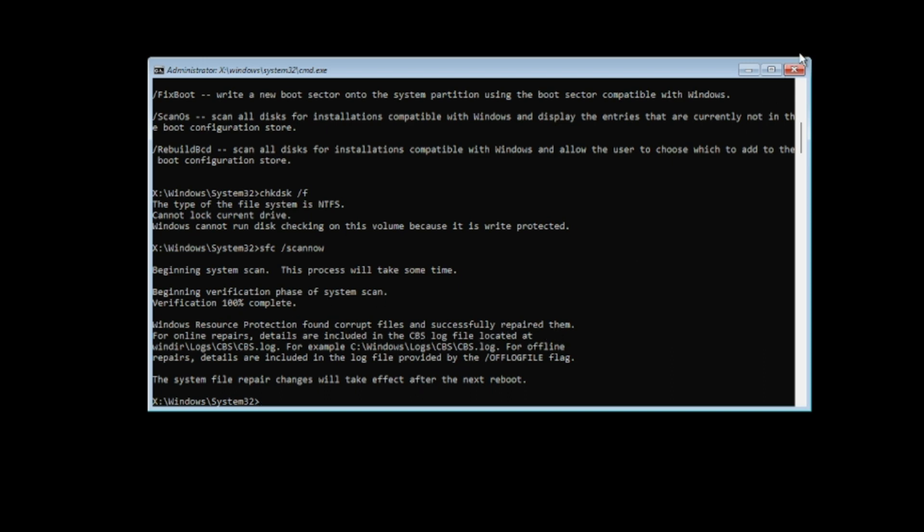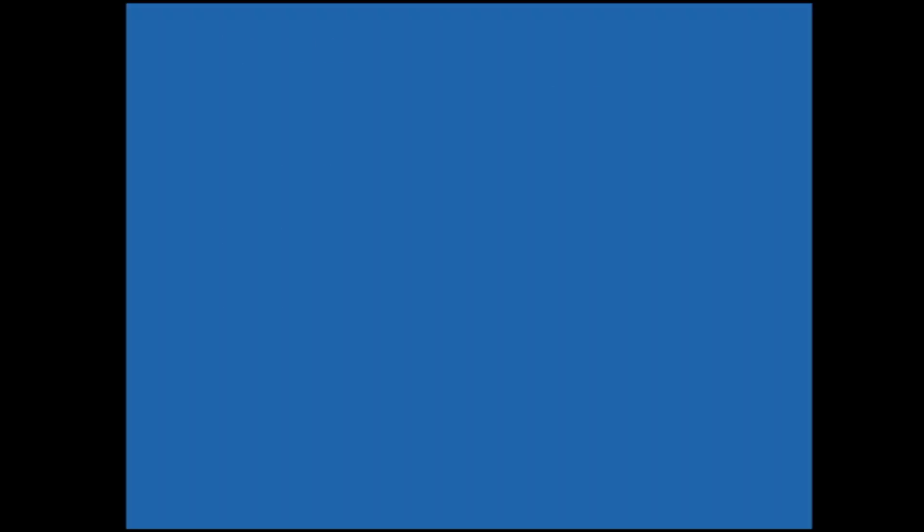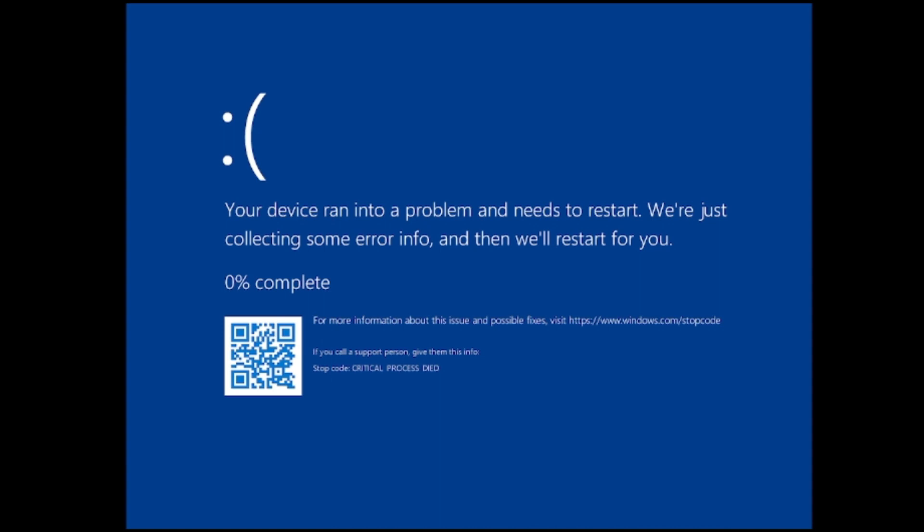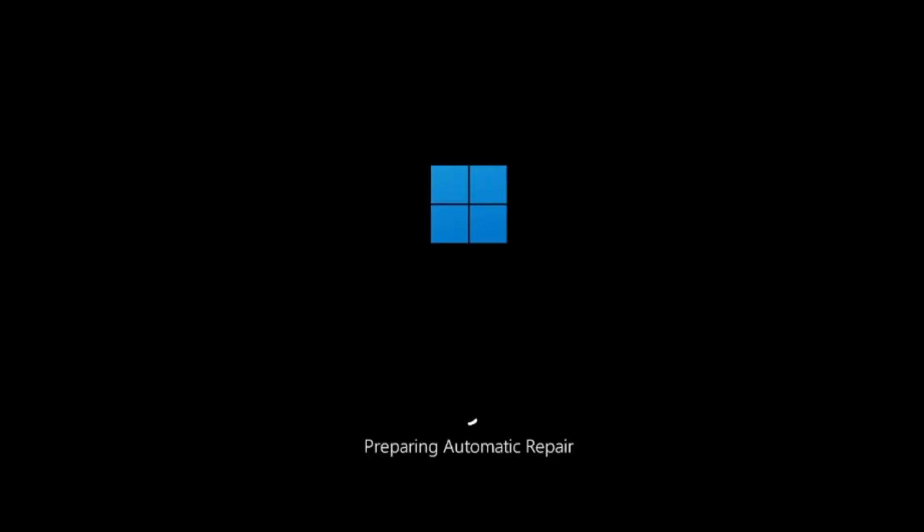So what we will do next, we have to restart the computer again. So you can close it, again click on continue. Let's see if the problem has been fixed and if not then we will move to the next method.